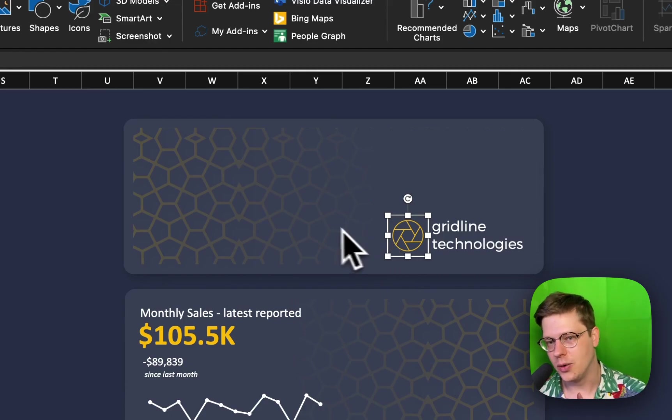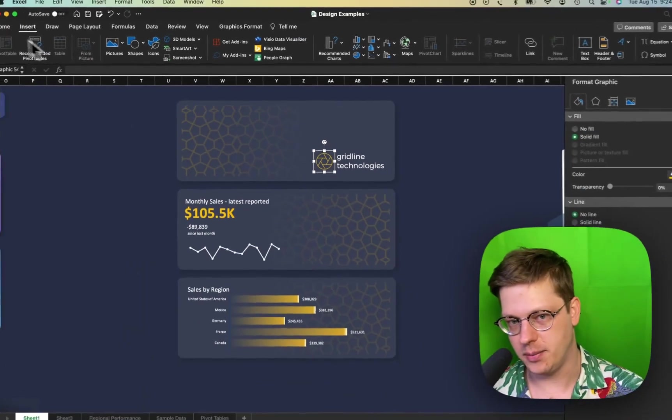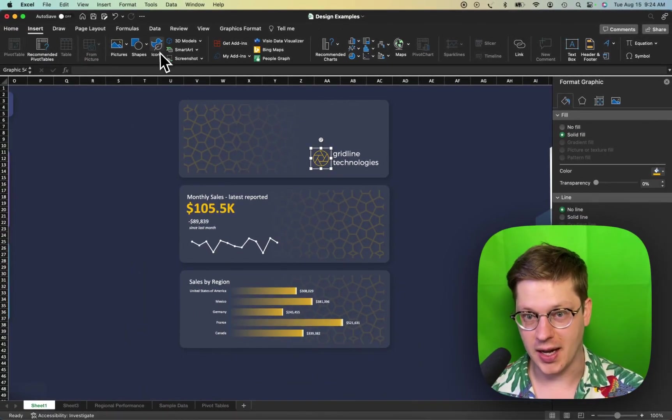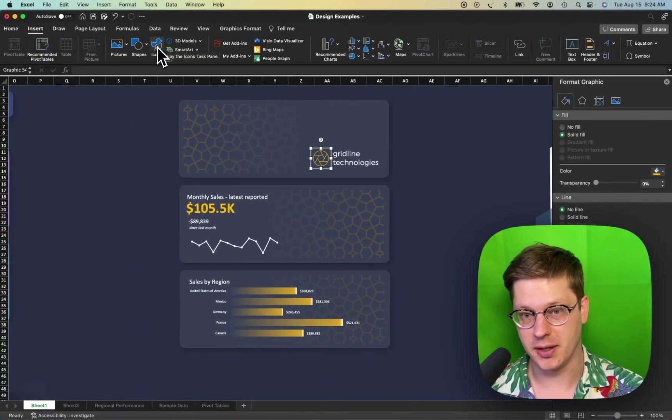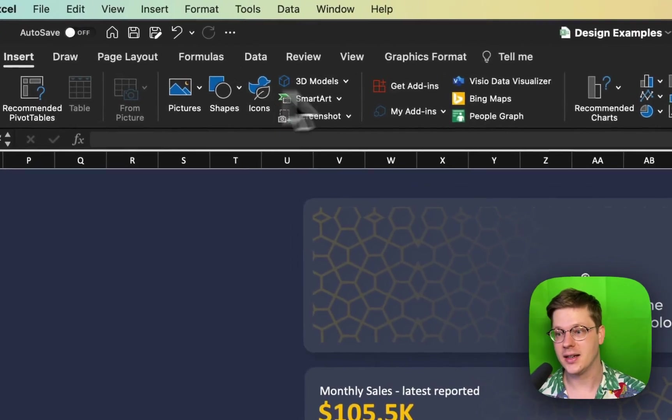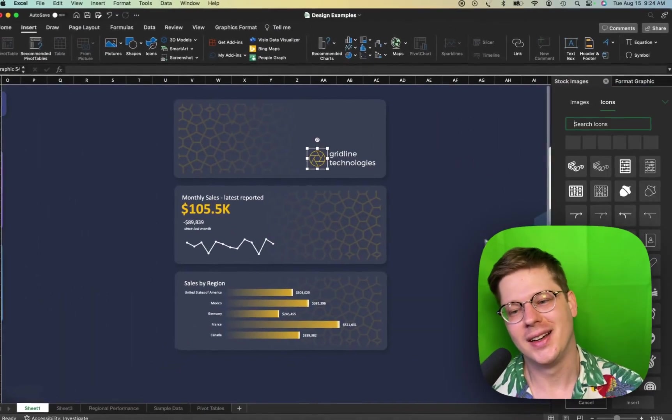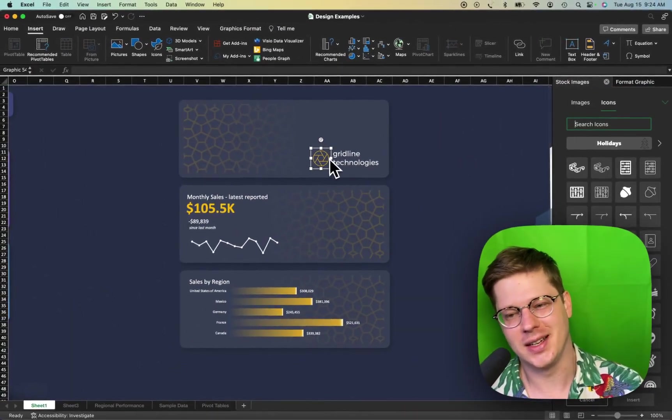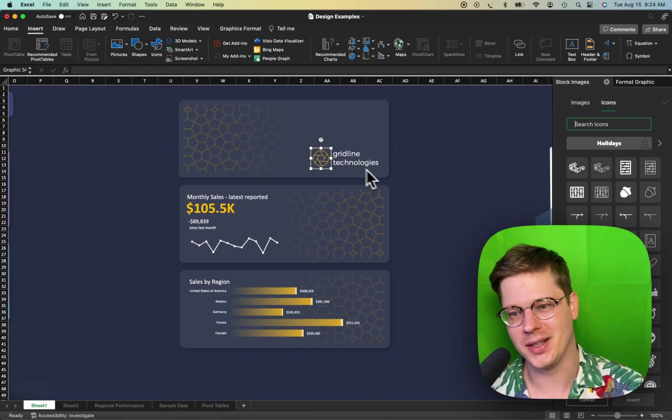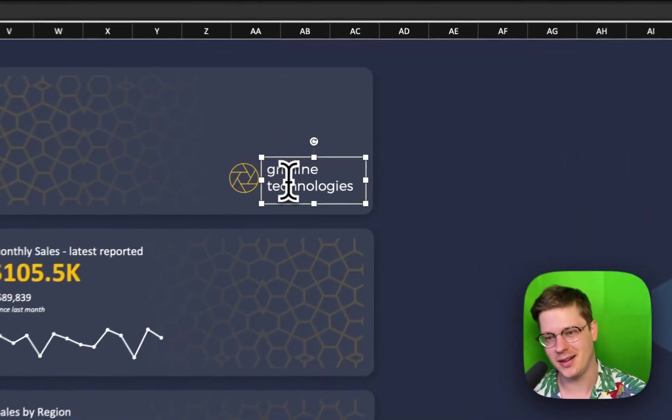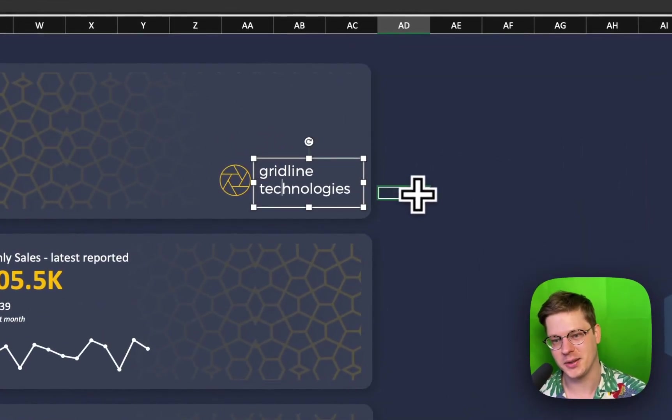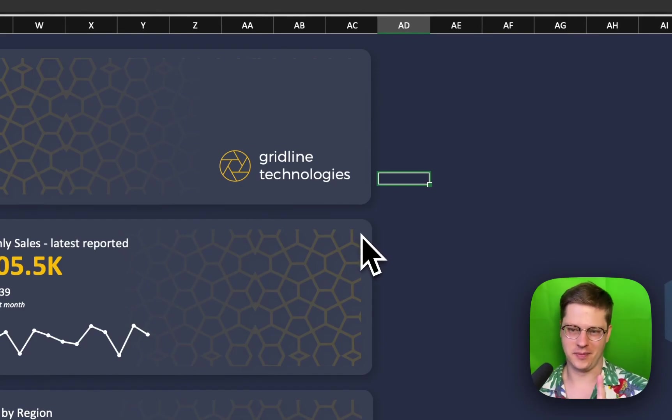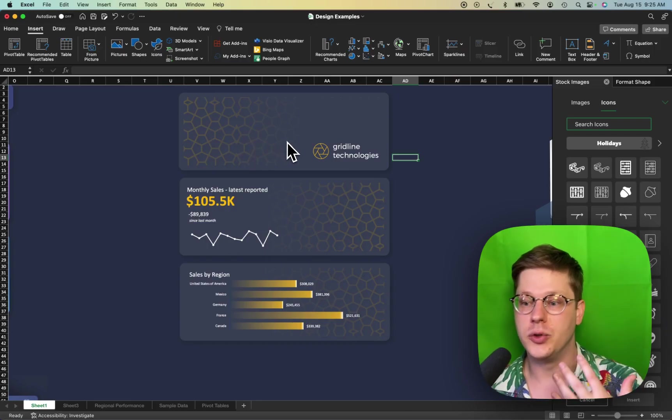One little bonus tip: under the Insert tab in Excel there's an Icons option that has a bunch of free little icons you can use. I didn't want to design a new logo for this little sample template, so I just dropped in an icon for it and added some text next to it.